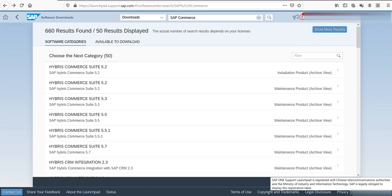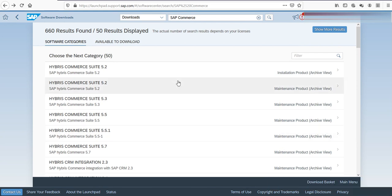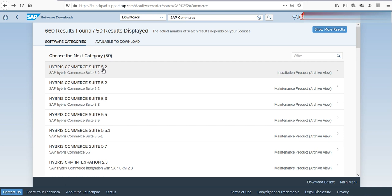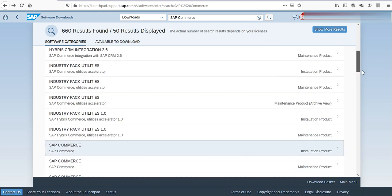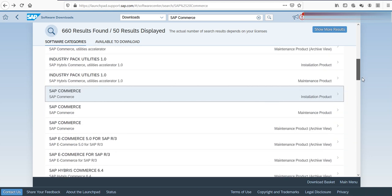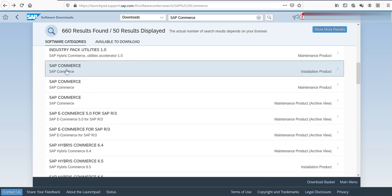As you can see, the first results concern the old version of SAP Commerce Suite, and this was called Hybris Commerce Suite plus the version number. The first digit, for example the 5 here, is the main version, and the digit after the dot is for the patch number. This naming convention was used till version 6.7, and after that the naming convention has changed, and SAP uses the month and the year digits in which the version was released. Now I am looking for something that is called SAP Commerce, so I will scroll down till I get there.